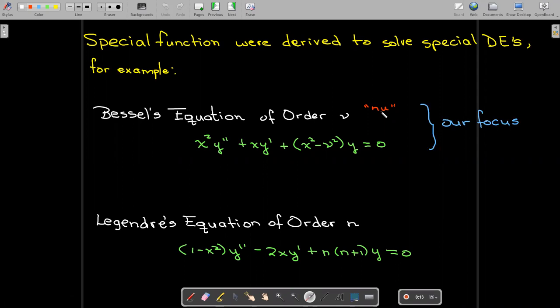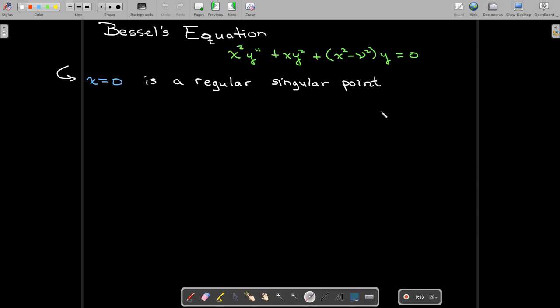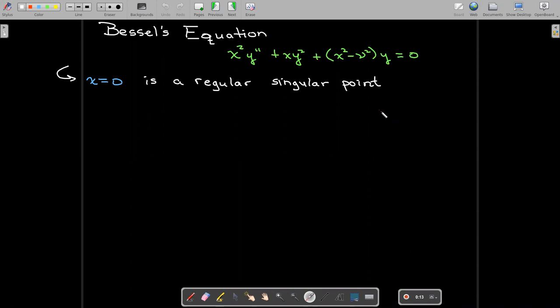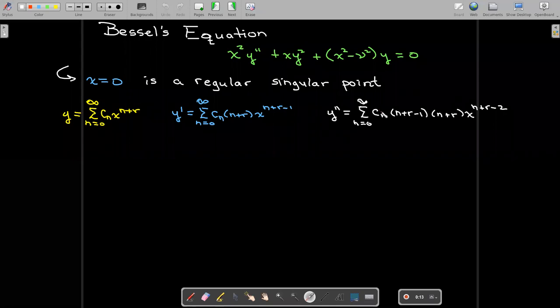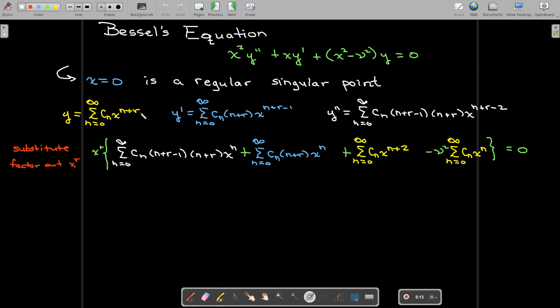In our study we're going to focus on Bessel's equation. Bessel's equation is very common. It has a regular singular point at x equals zero, so we actually know how to solve this particular equation. We'll start off by assuming the solution has an infinite series with exponent n plus r, take its derivative, its second derivative, substitute into the equation, and factor out x to the power of r. This is exactly the technique that we use to find solutions about regular singular points.